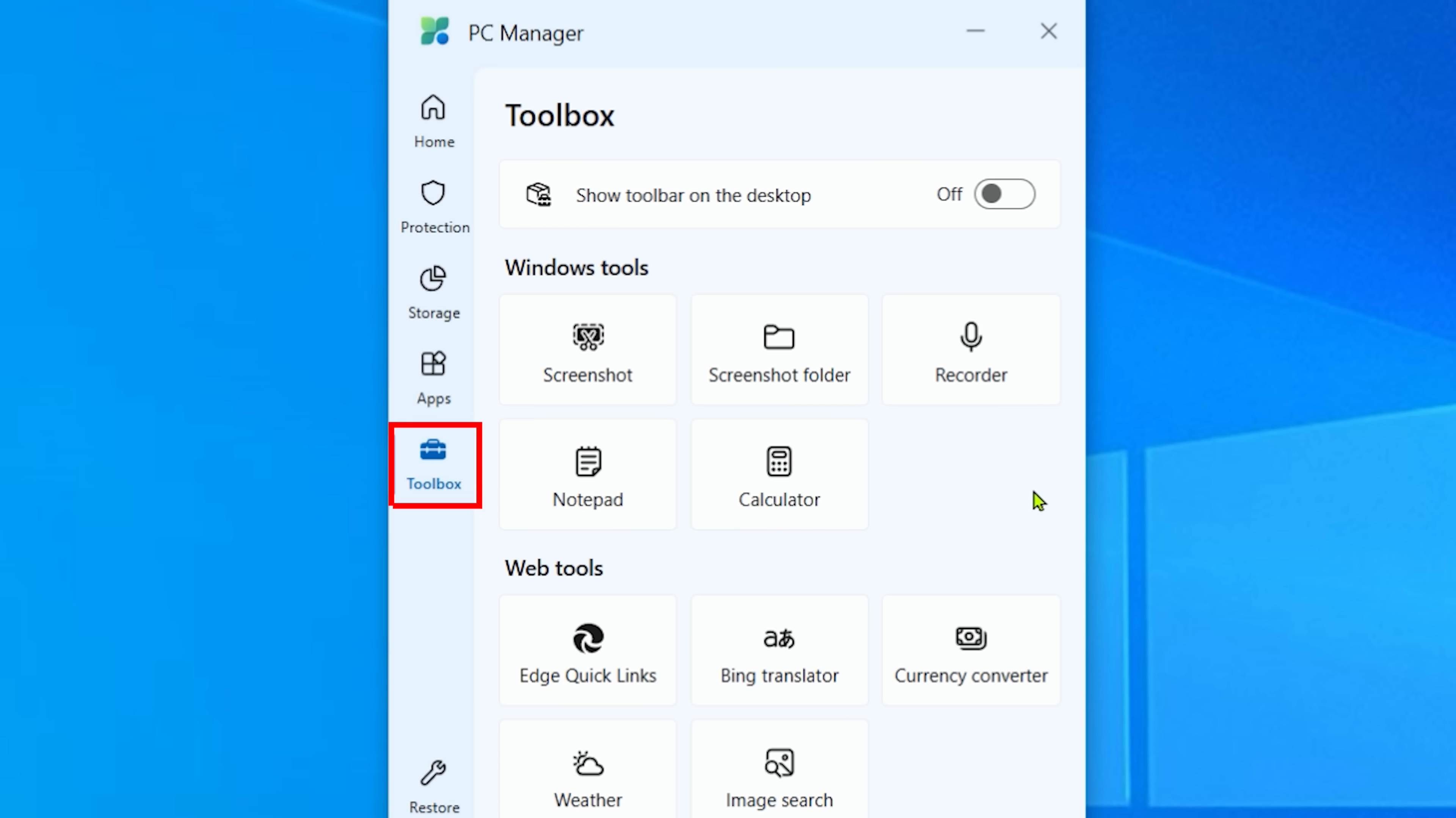Now, final thing is tools. There's a whole bunch of tools here. Screenshots, screen folder, recorder, notepad, calculator, and there's a whole bunch of Windows tools right here as well.